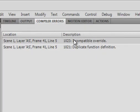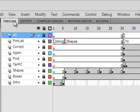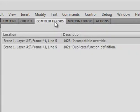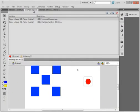I really don't know anything about the first one, but this 1021 Duplicate of Definition means somewhere in your code — your ActionScript — or somewhere in your labeling of symbols, you made an error. It directs me to Scene 1, Frame 41, Line 5.